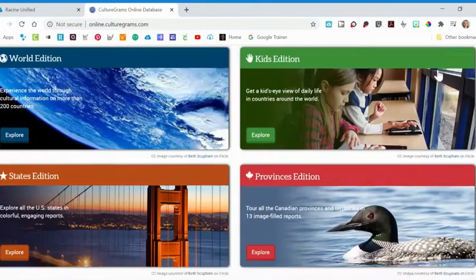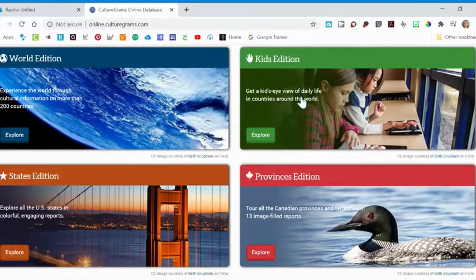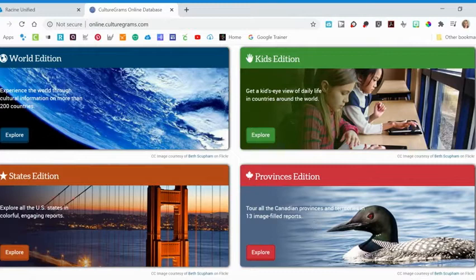You'll notice that there are four categories in CultureGrams: the World Edition, Kids Edition, States Edition, and Provinces Edition. I will go over all four categories in this tutorial, starting with the World Edition.